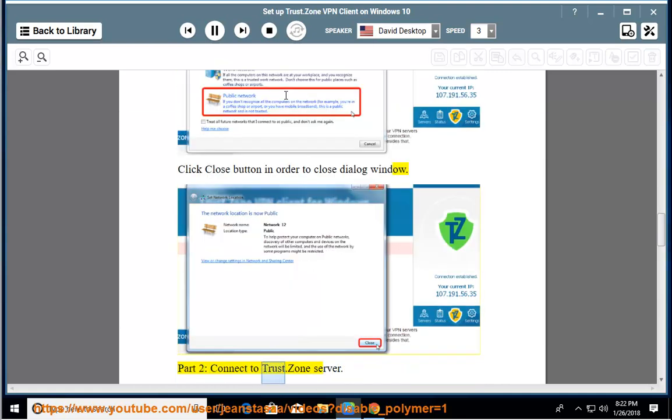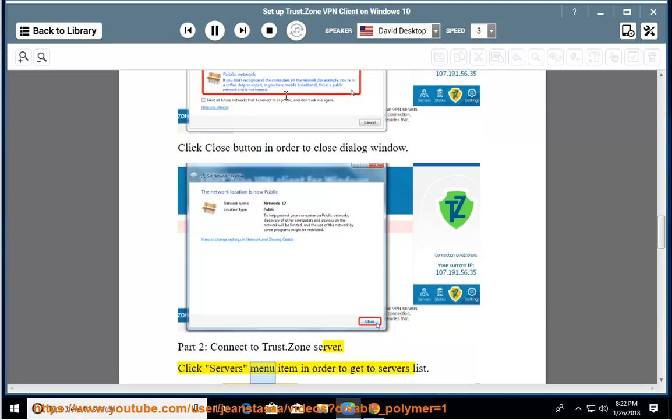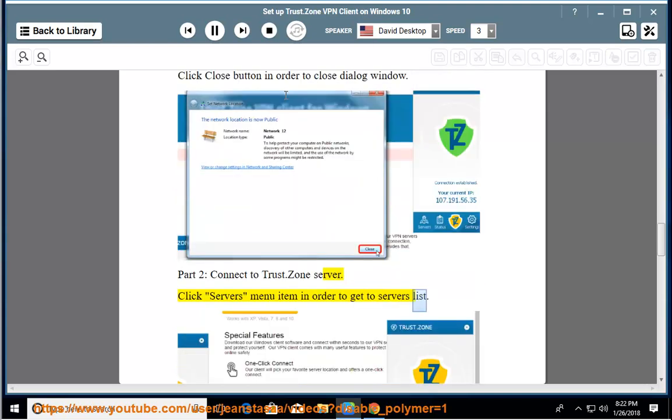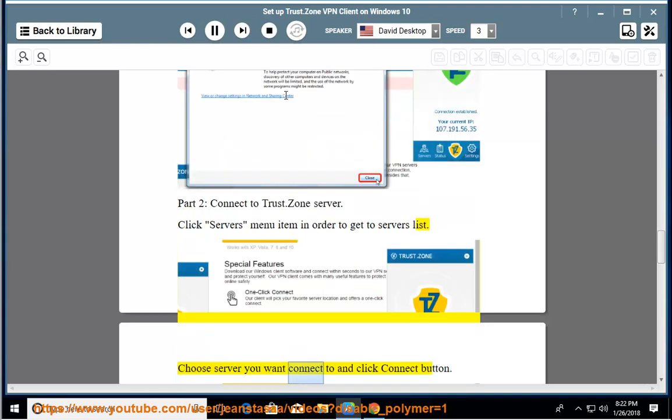Part 2, connect to Trust.Zone server. Click servers menu item in order to get to servers list. Choose server you want connect to and click connect button.